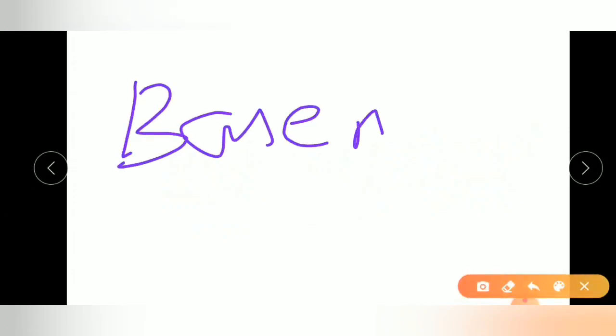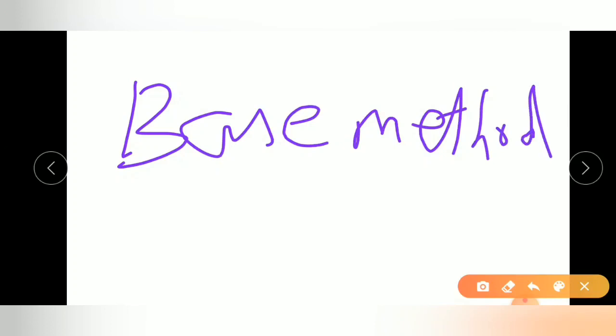Mainly we will discuss the base method. The concept of the base method is already discussed in the previous videos. If you have not watched that video, please go to the i-button where the link is given. Let us start with this base method.